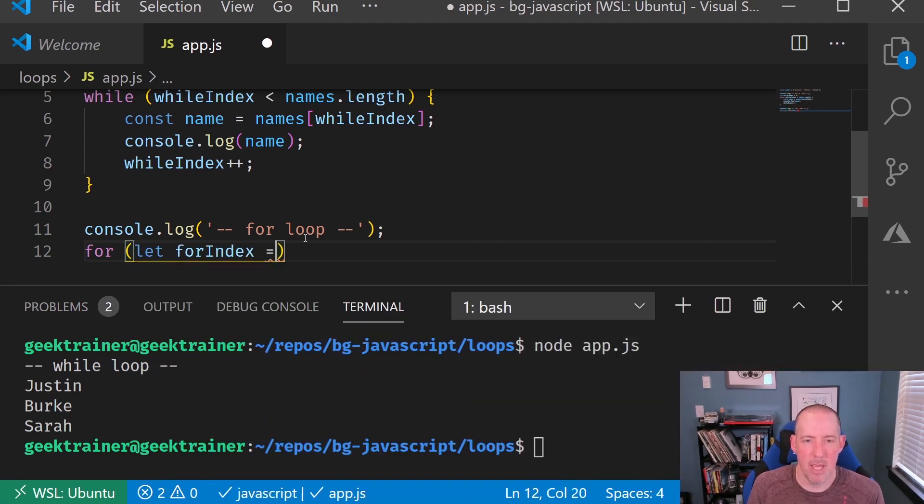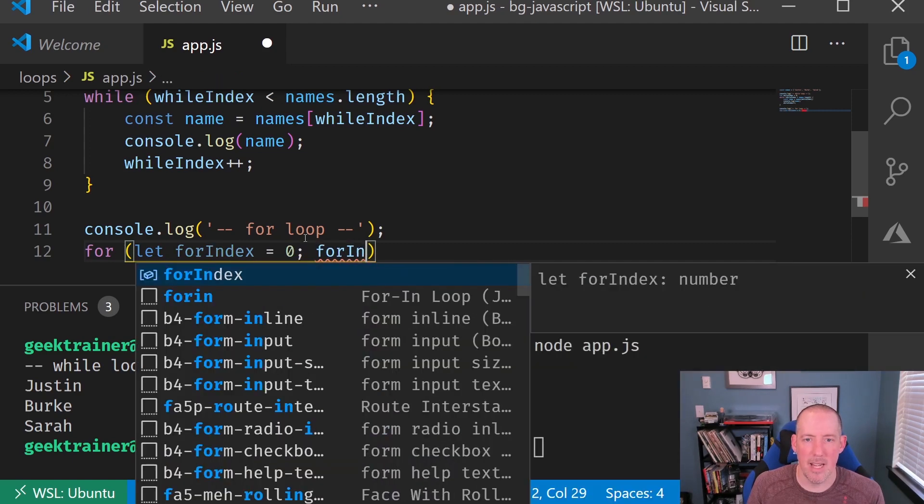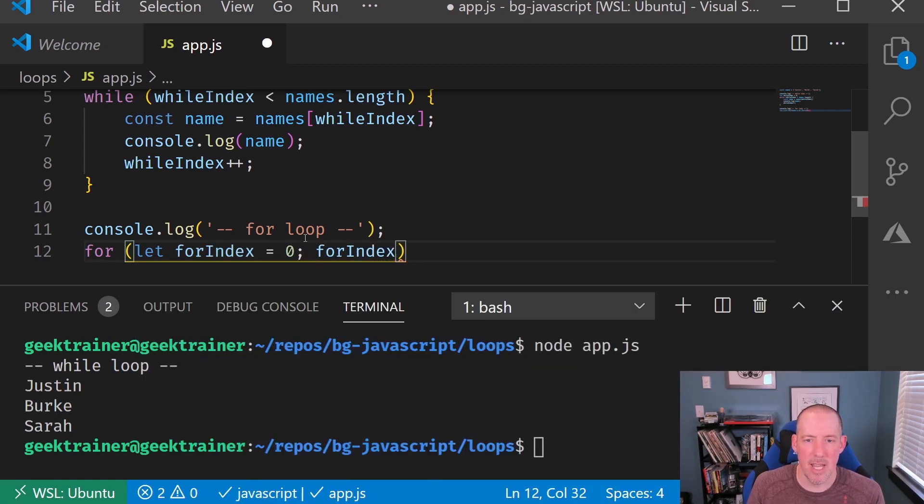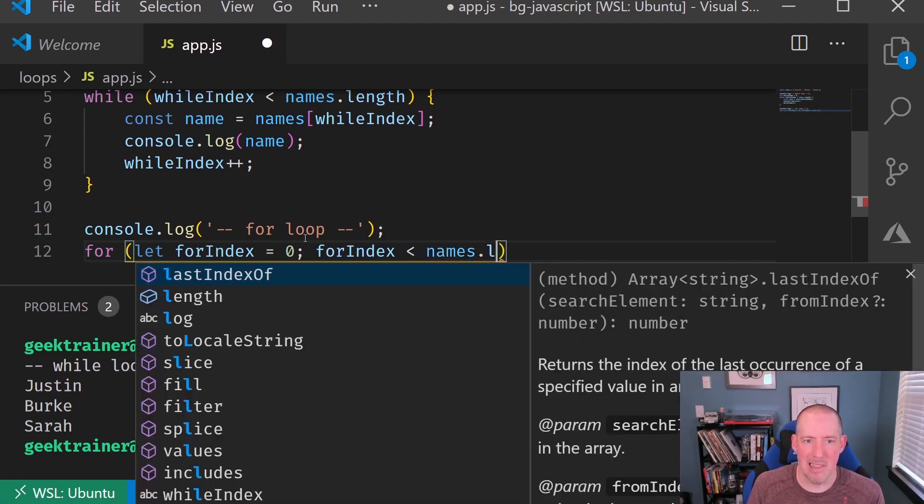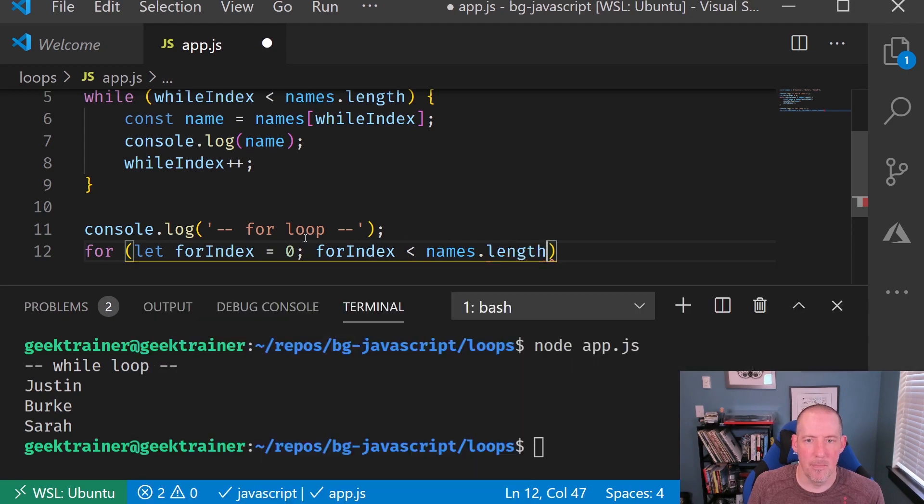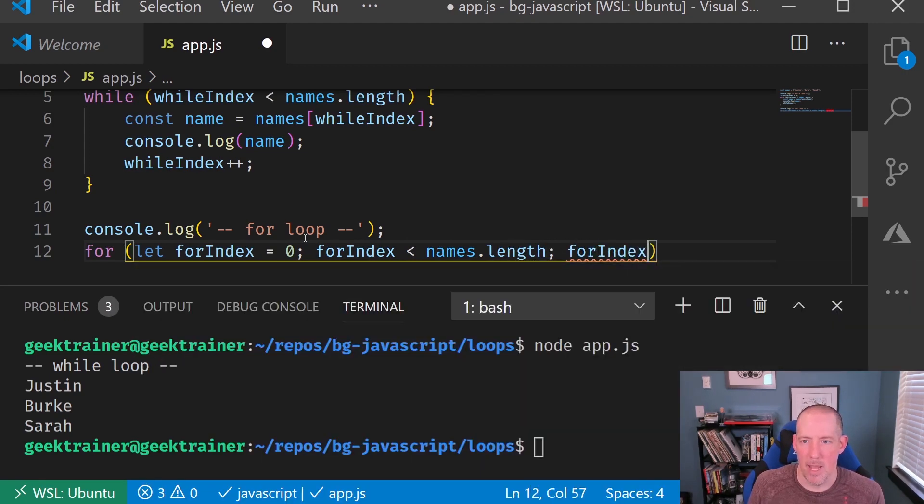So I'm going to say let forIndex equal zero as long as my forIndex is less than, in my case, my names.length. And then finally, forIndex, and then make sure we increment that with our plus plus.